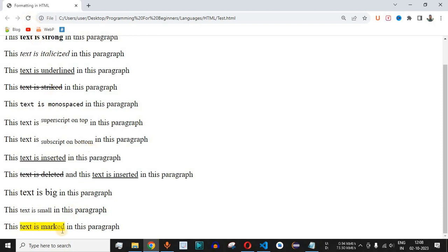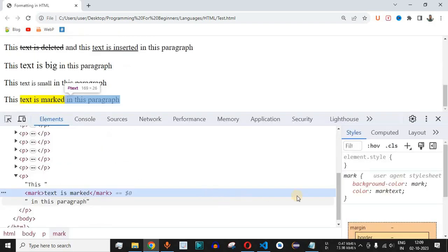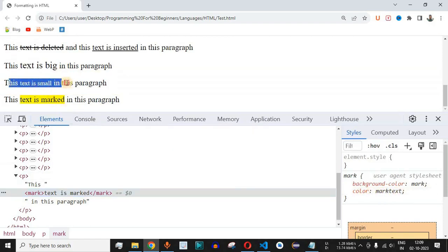After saving and reloading the page, 'text is marked' is highlighted in yellow — this is the functionality of the mark tag. Whatever text is present between the mark starting and ending tags will be highlighted in yellow. If we right-click and inspect, we can see the CSS property: background-color is set to the value 'mark', and the color property is given the value 'marktext'.